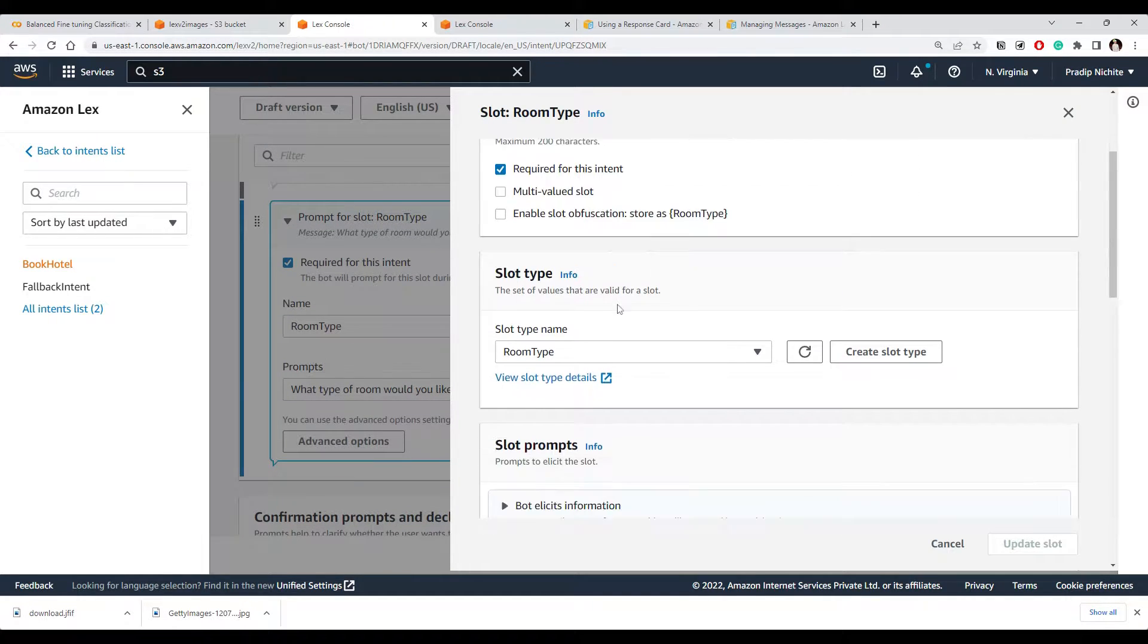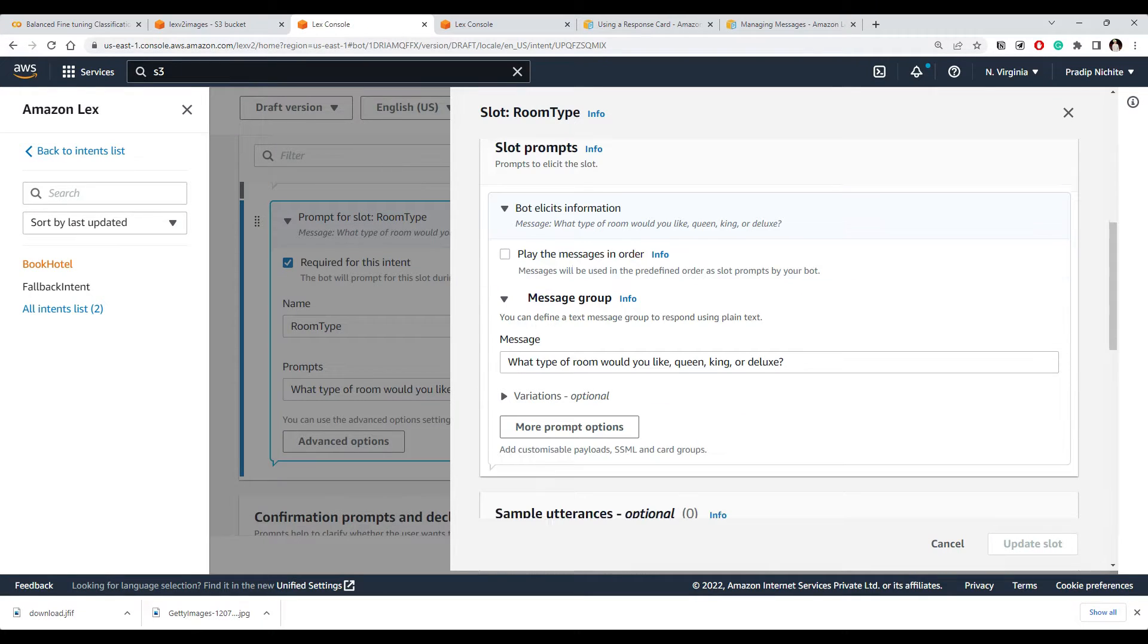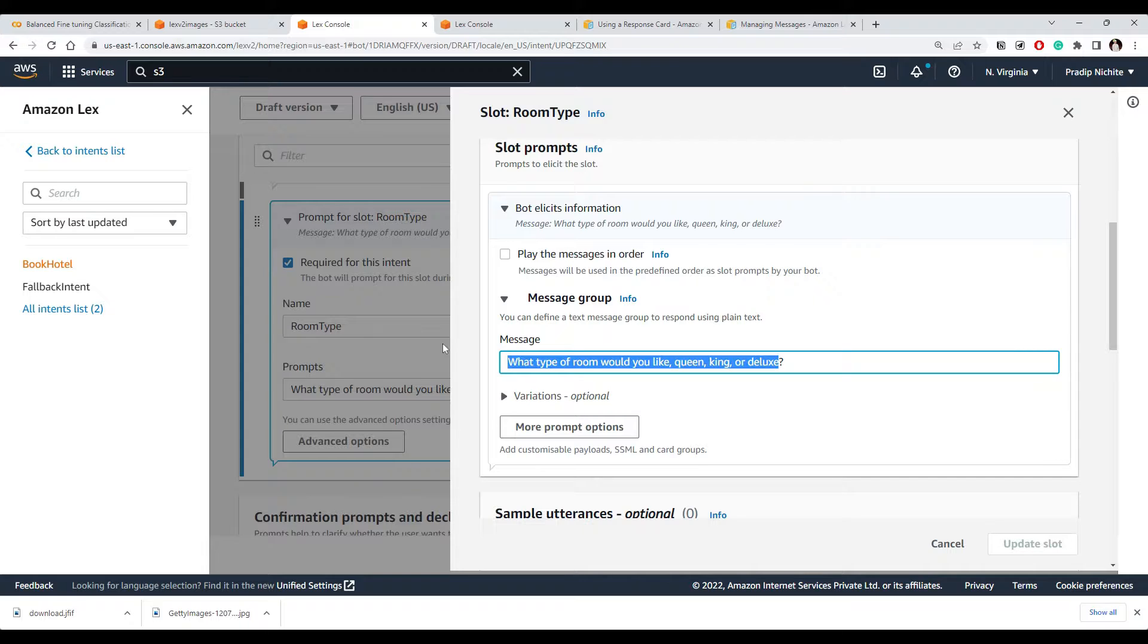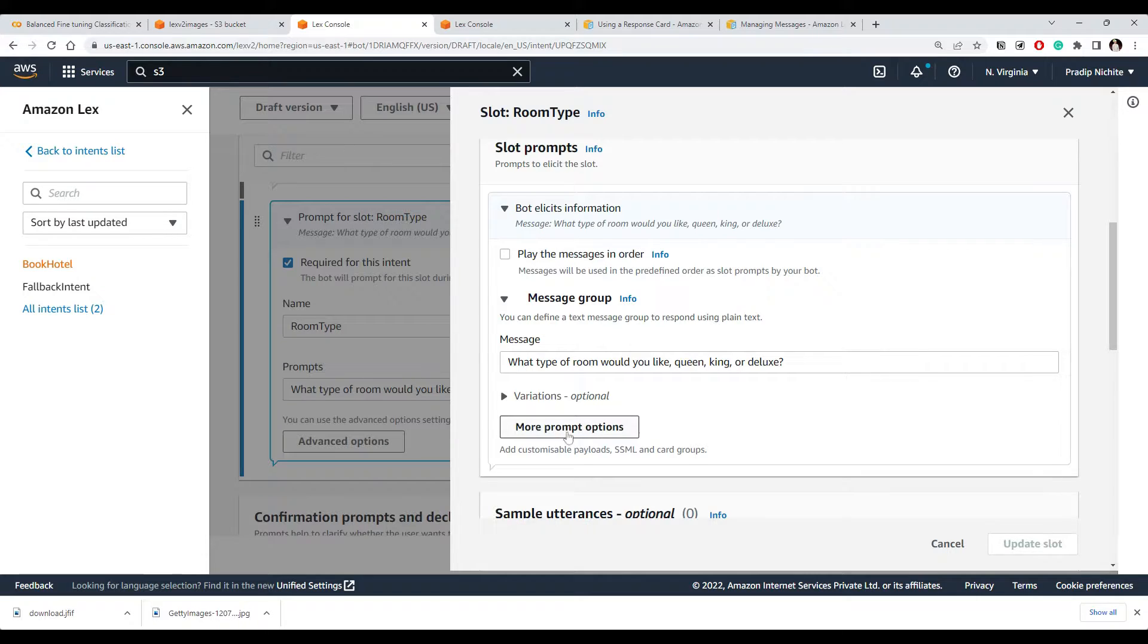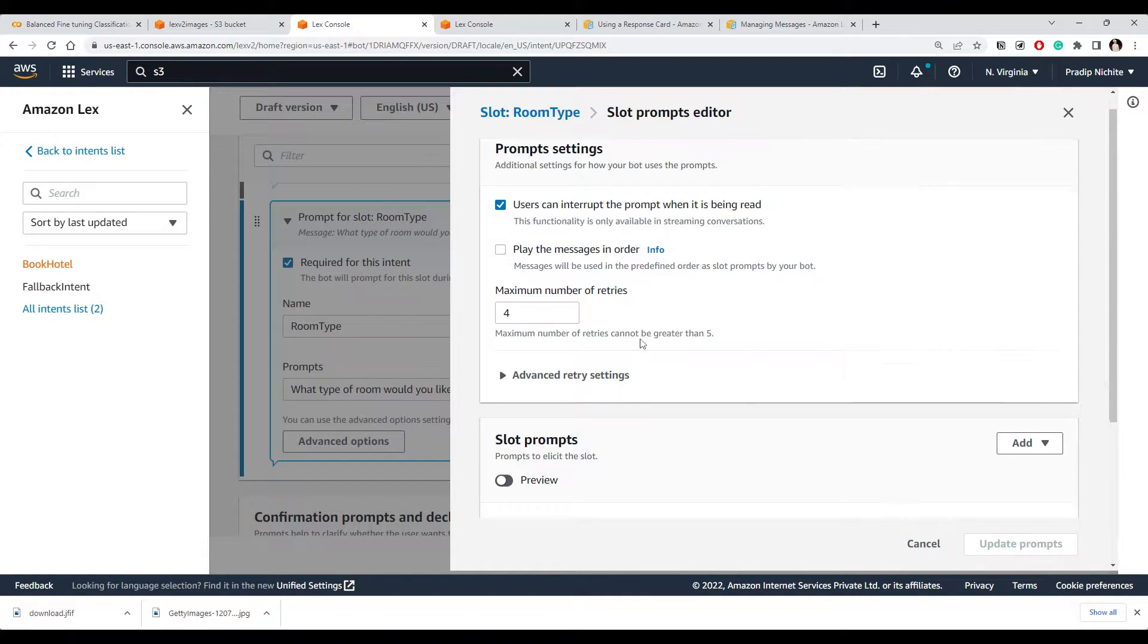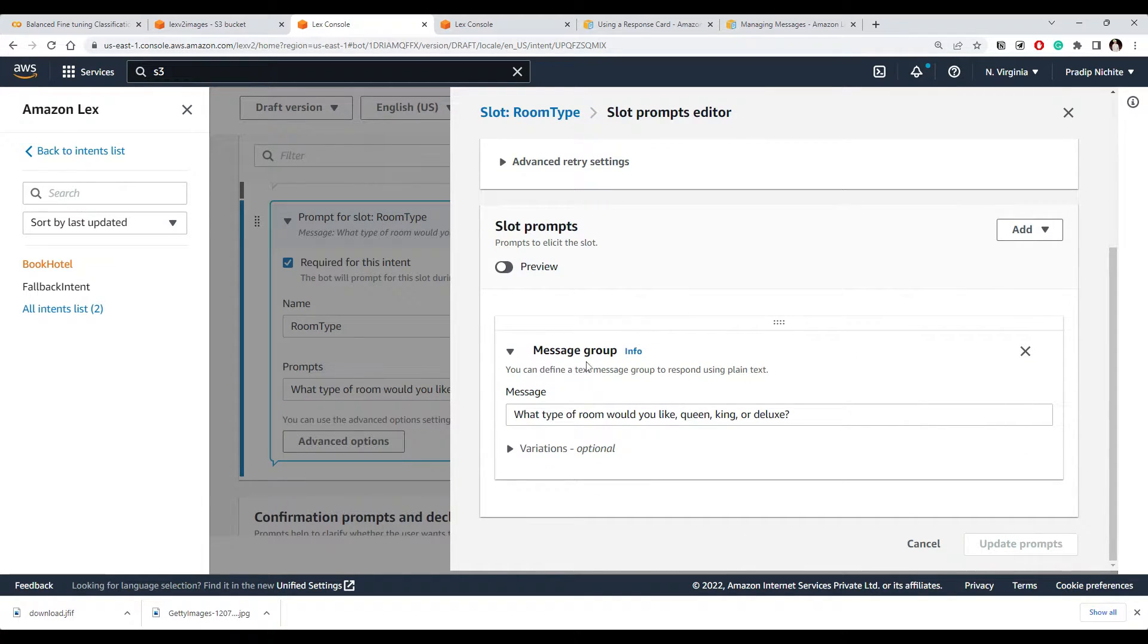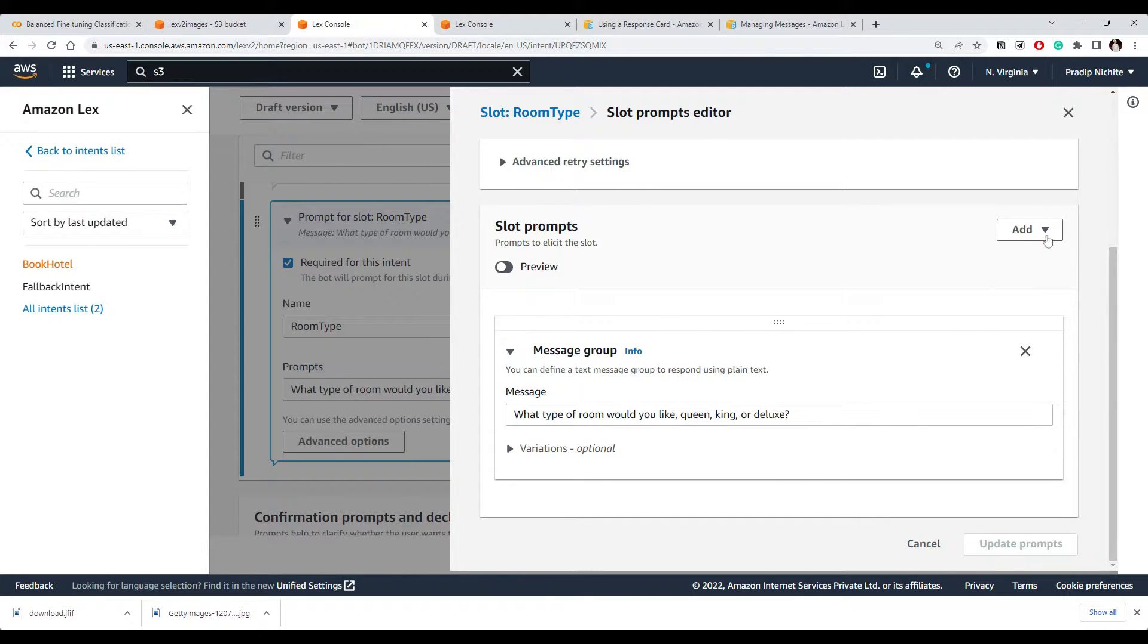And in the advanced option, scroll down, look at the slot prompts, click on here 'elicit information', and this is the message group we are using. By default, it is a plain message group or text. You can go to the more prompt options.